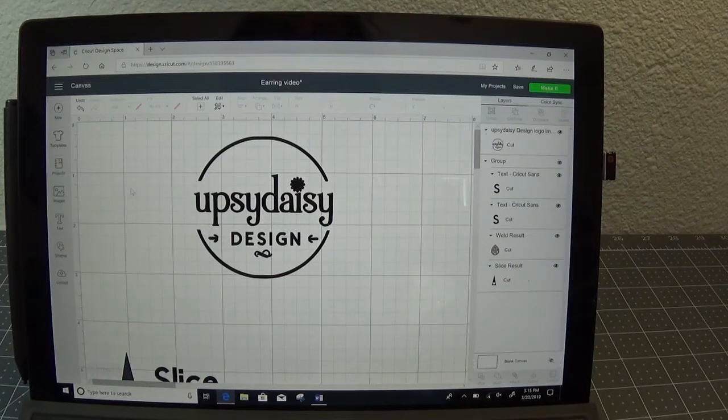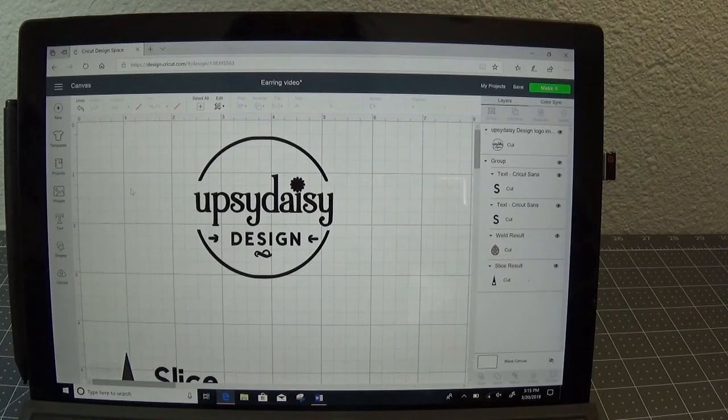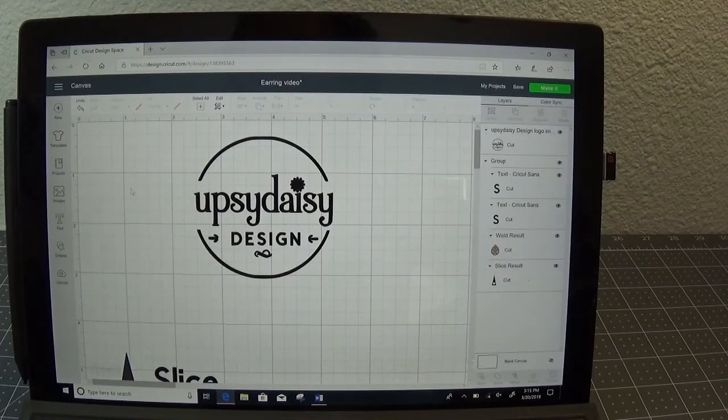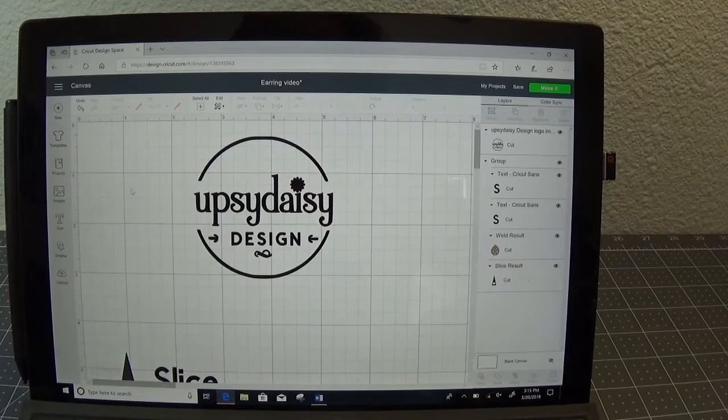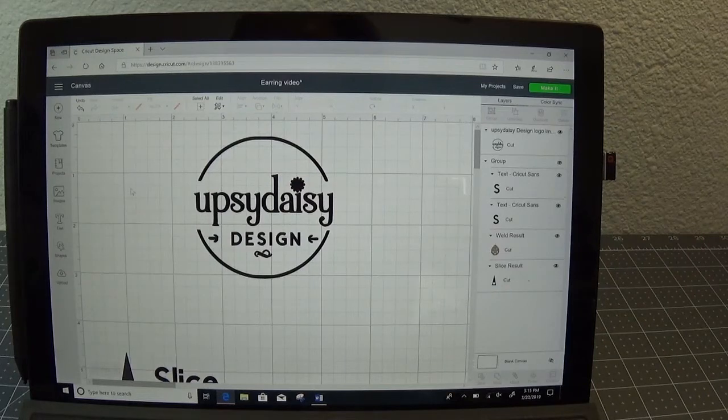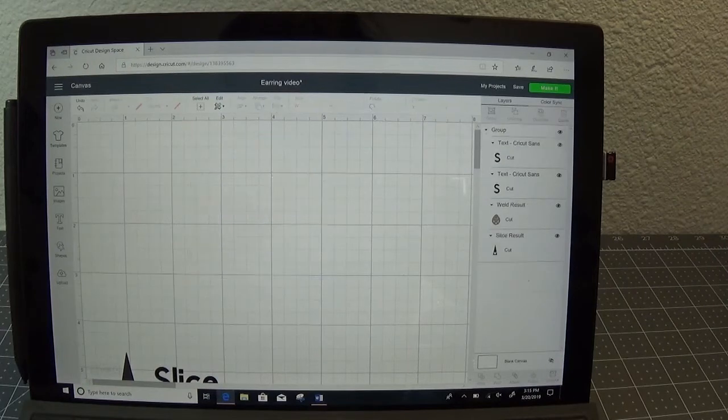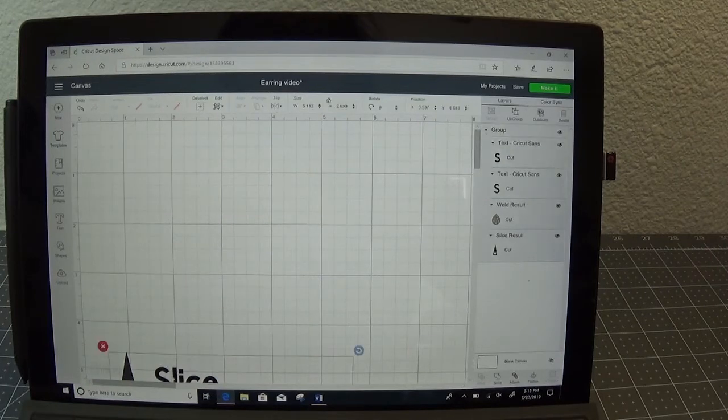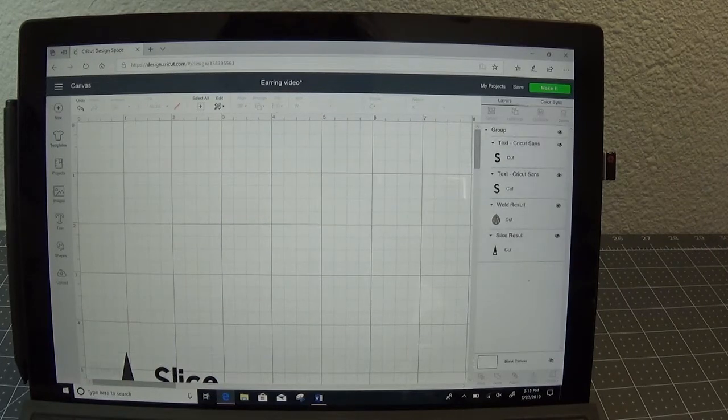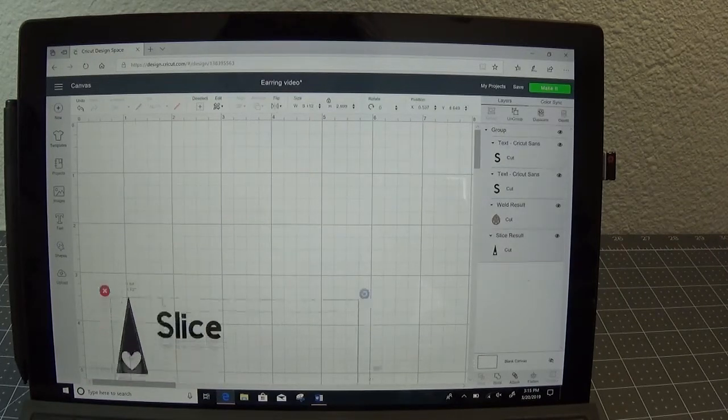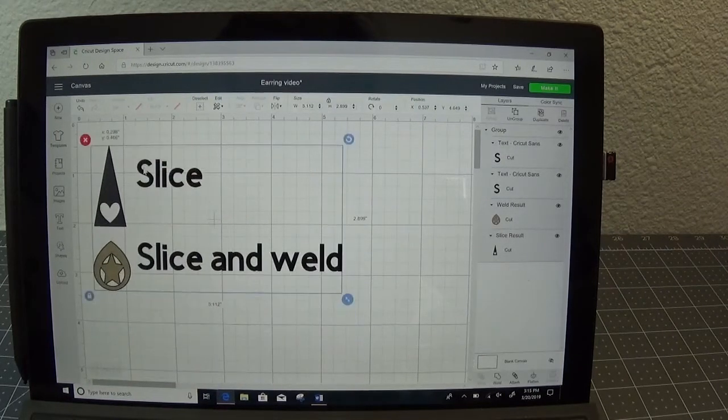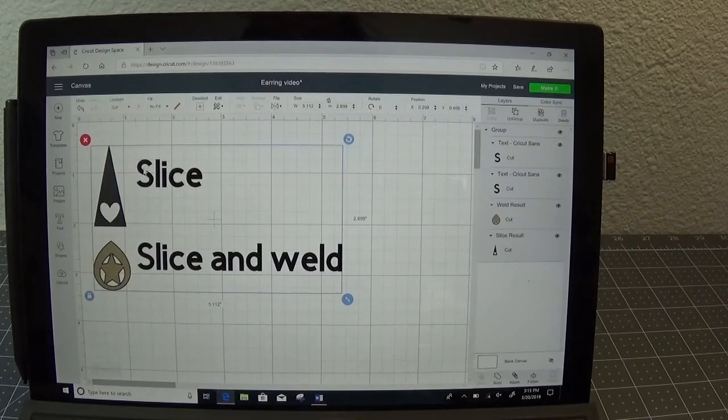This will be part one of two videos. They will both be a basic tutorial using basic shapes. The first one will be using the slice option and the second will be using the slice and weld option.